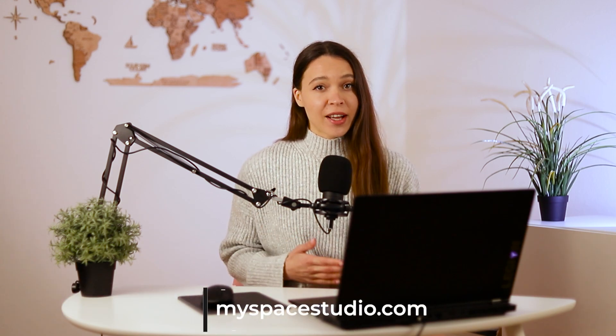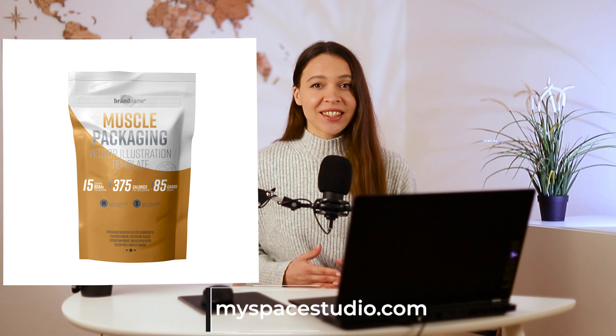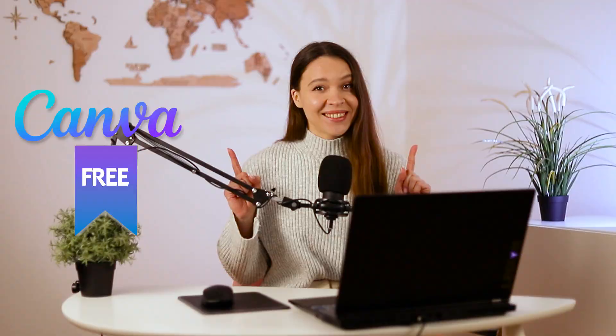Hello, this is Katie from MySpace Studio creative team. Today I will show you how having a simple product photo, you can create an attractive lifestyle image and all this by using Canva for free.